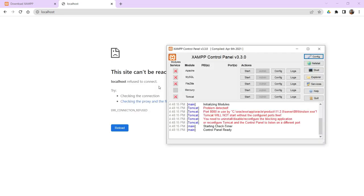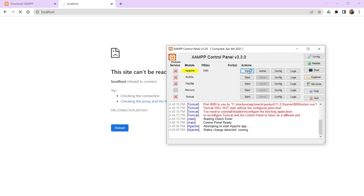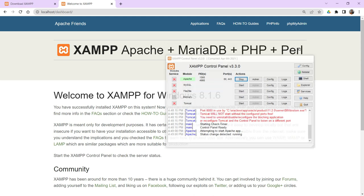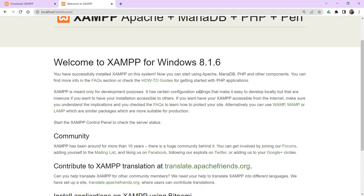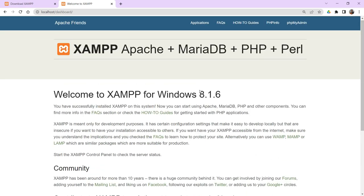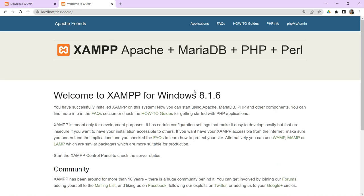So what I can do is, I will just click on start for the Apache. Observe, it is starting at the port number 80. Fine. Now you can observe, it is automatically reloaded. Once you got this page, now your system has started Apache server. You can observe.